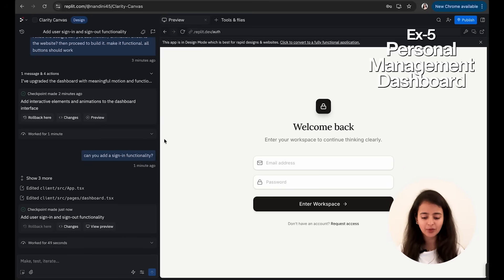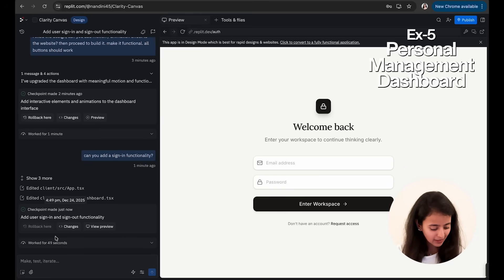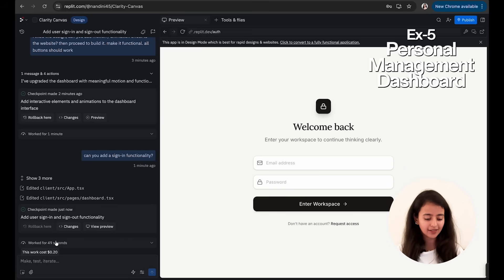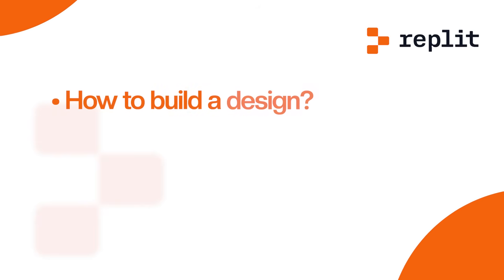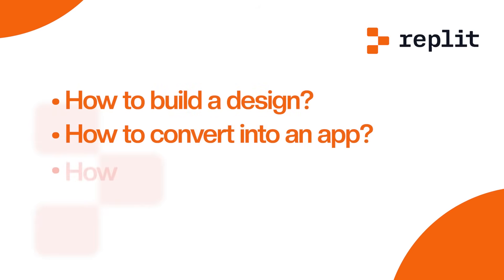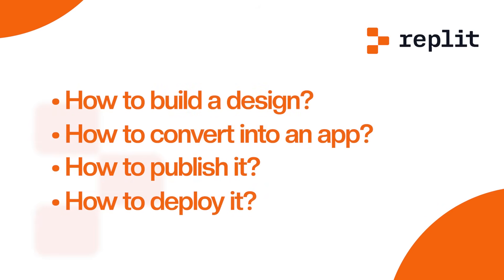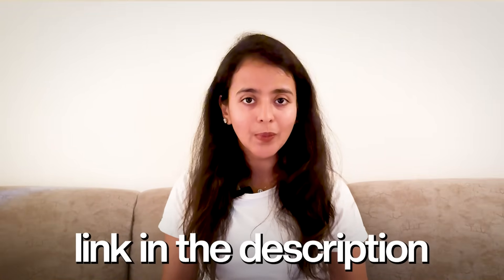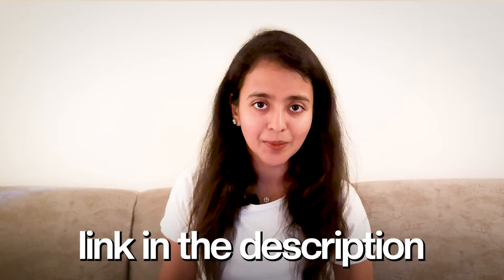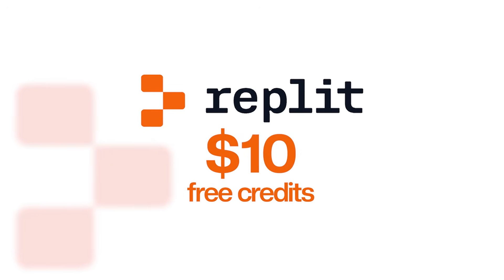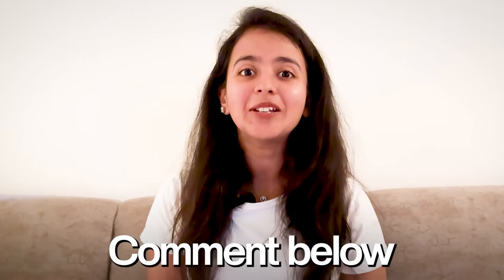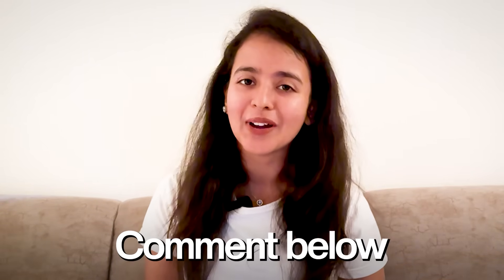So yeah, that's about Replit Design. We discussed how to build a design, how to convert it into an app, how to publish it, how to deploy it. I will add the link and you can access this—you can buy a domain on this. And once you are satisfied with the design, just convert it into an app. So I find it really cool, and if you want to try this out, you can use my referral code which is in the description for getting 10 dollars worth free credits. So start building now and let me know what beautiful designs you end up creating. Thanks for watching, bye!